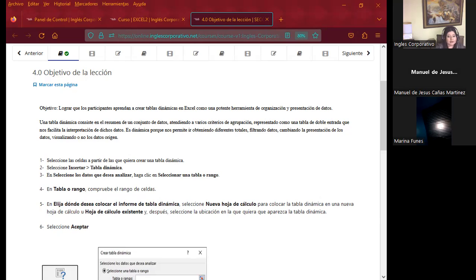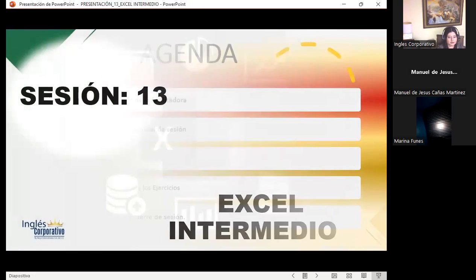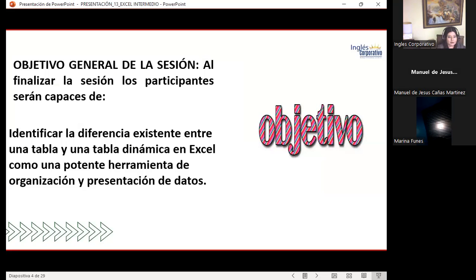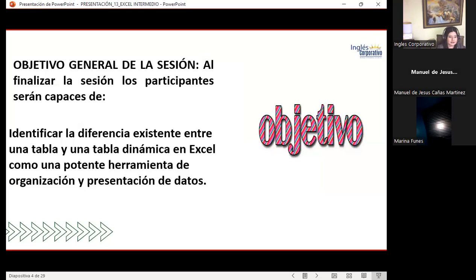Voy a compartirles mi presentación. Como siempre, vamos a presentar la agenda: el objetivo general de sesión, el contenido, vamos a explicar y desarrollar diferentes ejercicios, y al final, cualquier consulta que tengan, estoy a la orden. Como objetivo general de sesión: identificar la diferencia existente entre una tabla y una tabla dinámica en Excel como una potente herramienta de organización y presentación de datos.